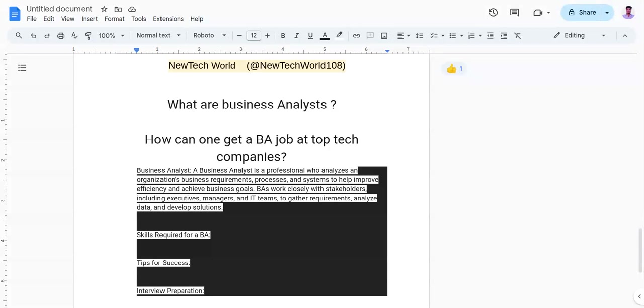I'll elaborate each point: what is a business analyst, skills that are required to be a business analyst, how to get a job as a business analyst in top tech companies, and tips for success as a business analyst and interview preparation updates as well.